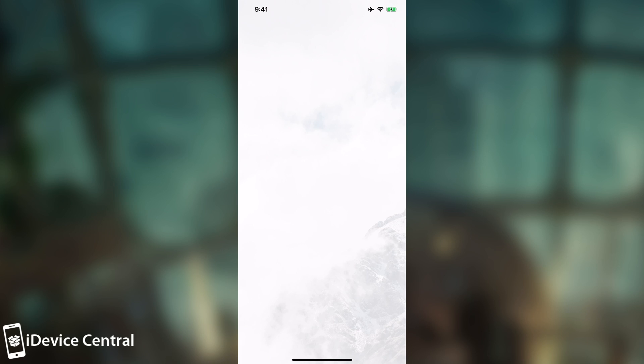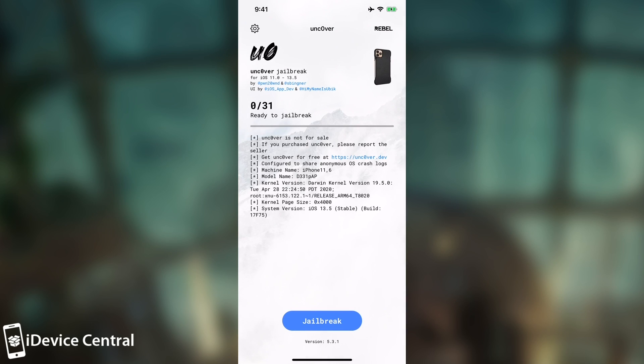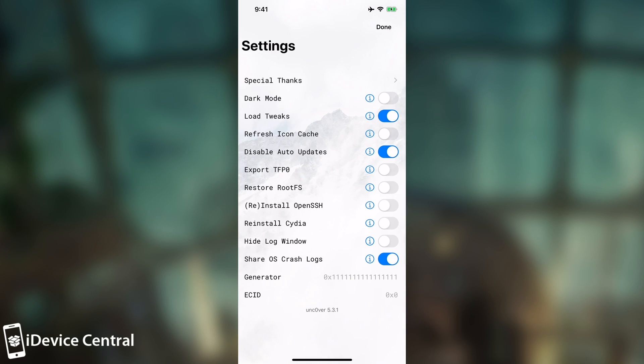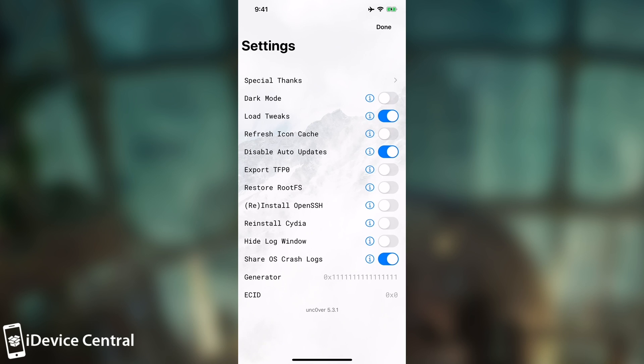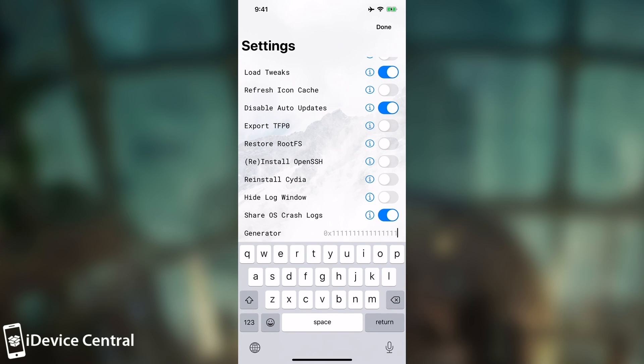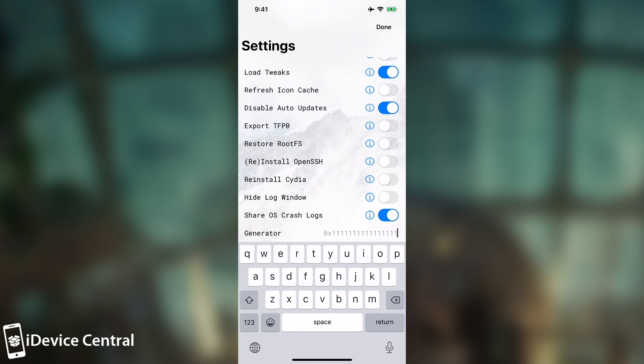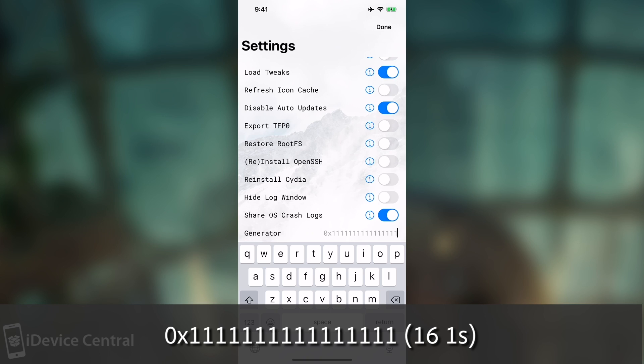We have to do this procedure before we're able to save the blobs. So we have to go here to the gear, to the settings, and of course go here to the generator. Now in here you have to write 0x and 16 ones. So it will be 0x11111. You have to write 16 ones. I'm going to put it in the description down below if you want to copy it.